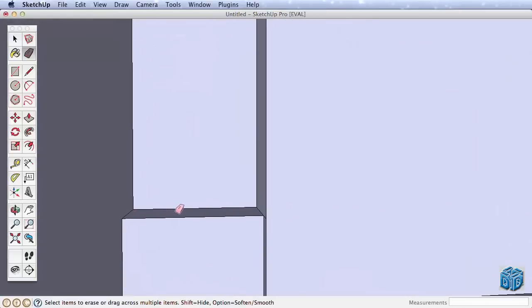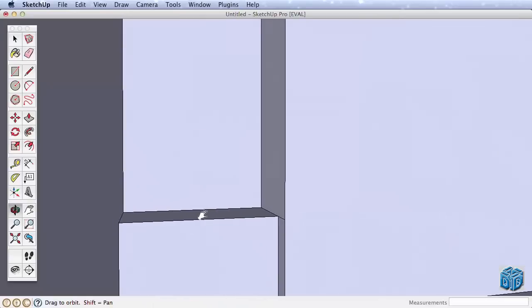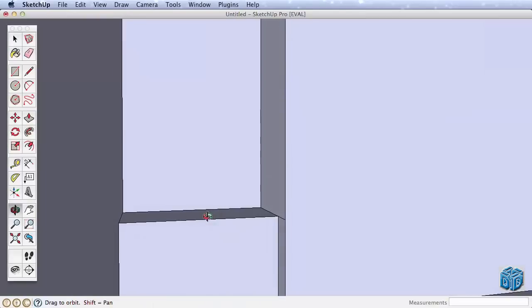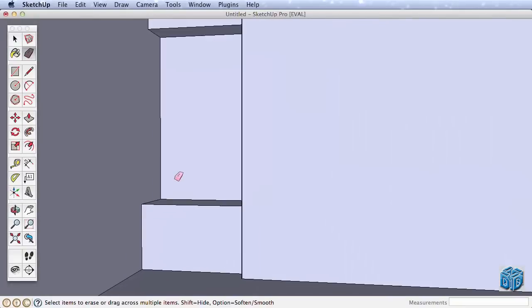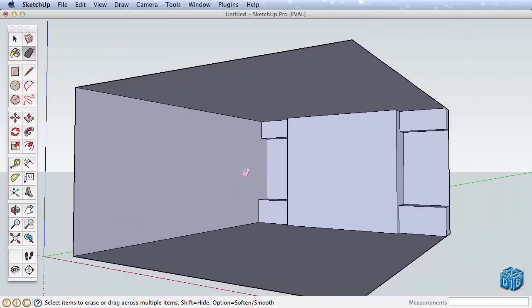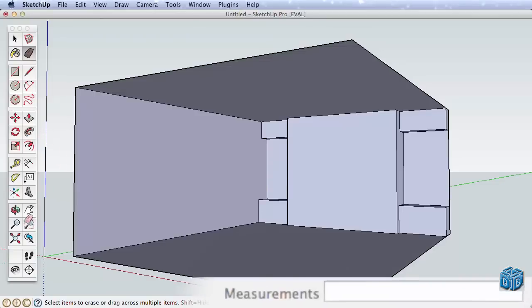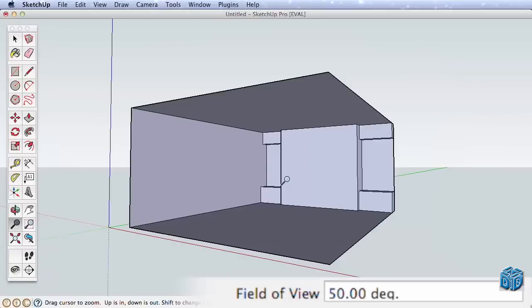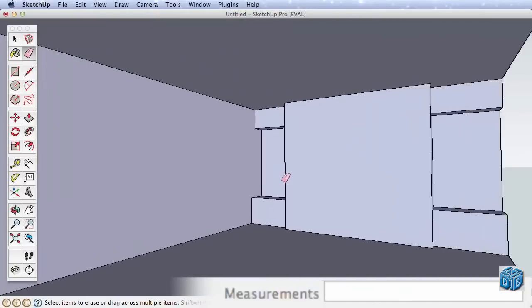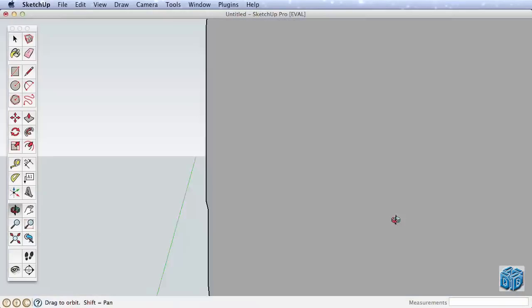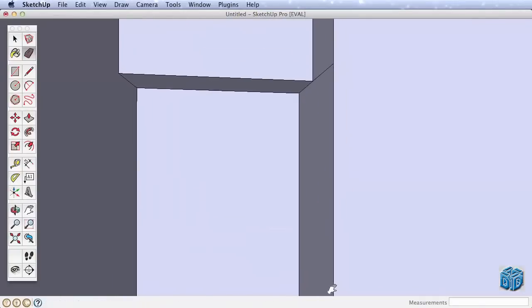When you do, it's tricky to find the ideal view and it's easy to orbit outside of the wall surface. Try this. Navigate back to a full room view, then choose the Zoom tool. Watch the Measurements toolbar. It shows your field of view. You can change this just like changing the lens of a camera, allowing us to see more perspective in our view, which is particularly useful for interior scenes. Type 50 and press Enter. Now the field of view shows 50 degrees and we have a broader view of our scene. Navigate back to the corner and find a good view to erase the extra edges.